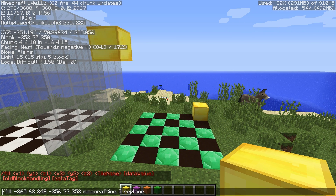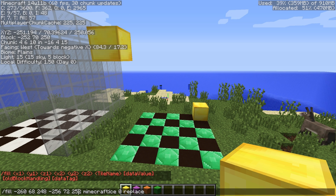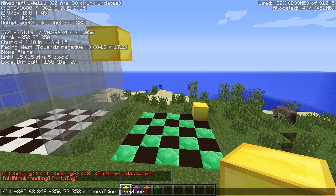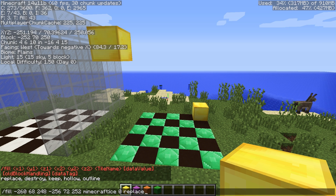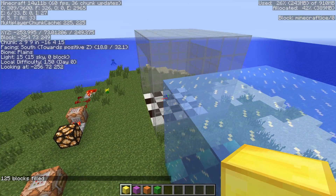Here's an example with those two coordinates plugged in for x1 y1 z1 and x2 y2 z2. The tile name I'm using is the ice block, data value zero. For the old block handling type I'm using replace. If we delete that and hit Tab, you can see all the different options: replace, destroy, keep, hollow, and outline. Let's look at different examples for all of those.